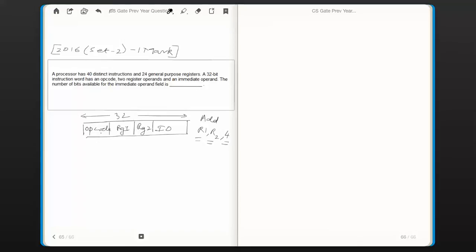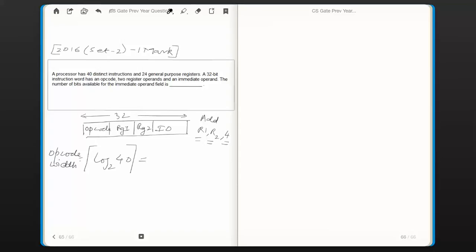Now let us find the number of bits required for the opcode field. The number of bits in the opcode field should be sufficient to identify 40 distinct instructions. The opcode field is the unique identifier of each of these 40 distinct instructions. The formula for the opcode width is: ceiling of log base 2 of the number of instructions. Here that is ceiling of log base 2 of 40, which equals 6.